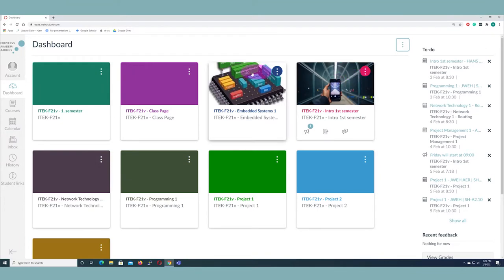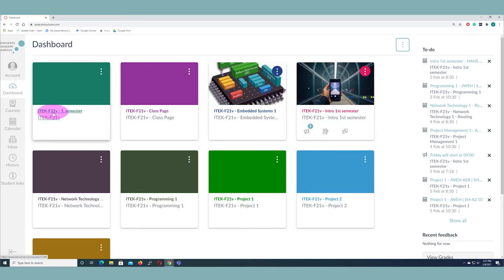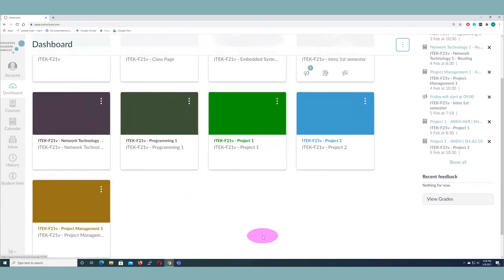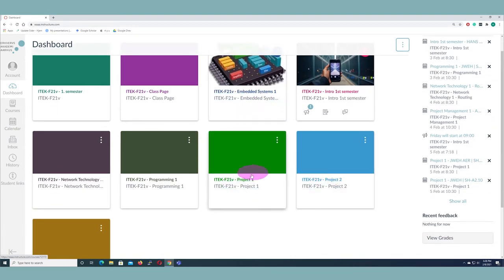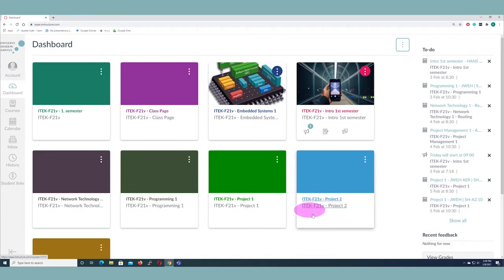In this card view here we have all the courses that we are enrolled in. In first semester we have the class page, which is going to be the same for you throughout your education. We have the main courses: Network Technology, Programming, Project Management, and Embedded Systems, and then the two projects — Project One, the intro project some of you are working on right now, and Project Two at the end of the semester.